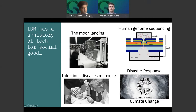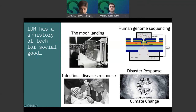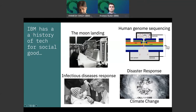IBM has a history of tech for social good. We've been involved in many such use cases — the moon landing project where thousands of IBMers collaborated closely with NASA, human genome sequencing, and more recently with efforts like Call for Code, working on how to respond to infectious diseases, handle climate change, and a department partnership with the United Nations. We run hackathons, projects, and a lot is going on in these spaces.